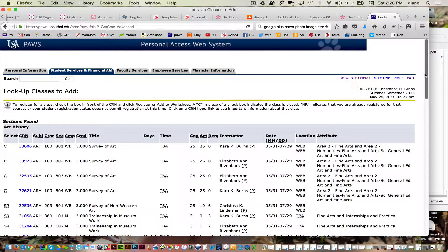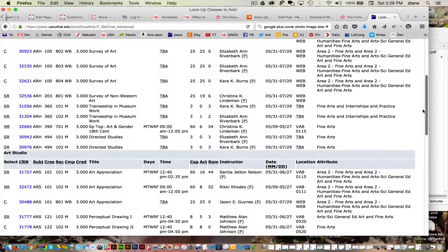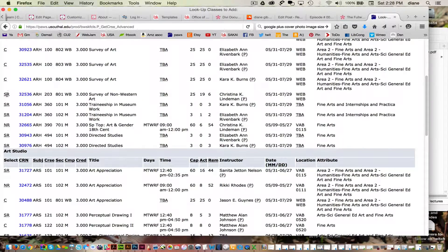Look up the classes that your advisor told you to take. If you have an SR, that means your time ticket is not available, but this class is still available whenever your time ticket does come. If it has a C, that means the class is closed — it probably won't open back up, but you can keep checking.